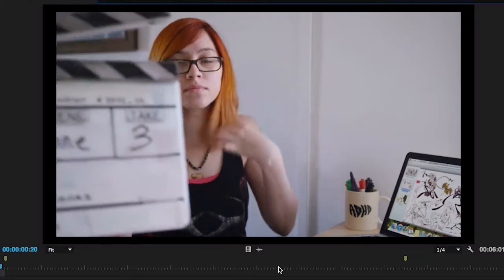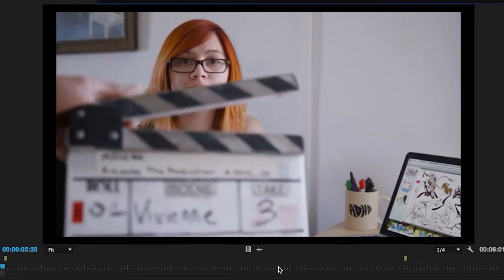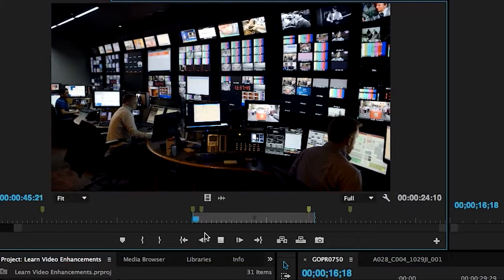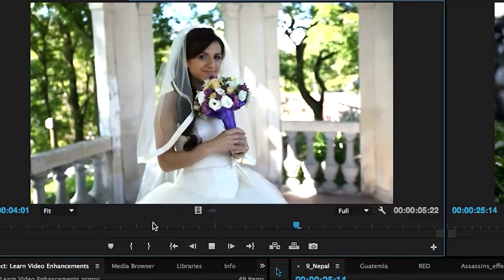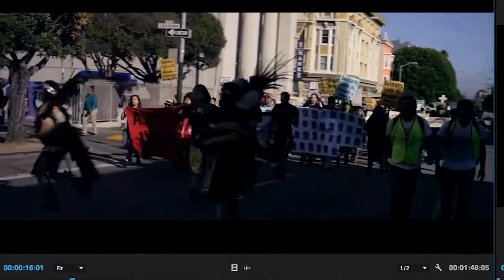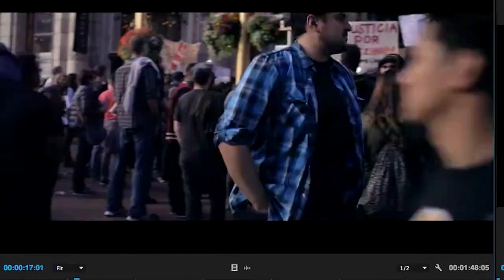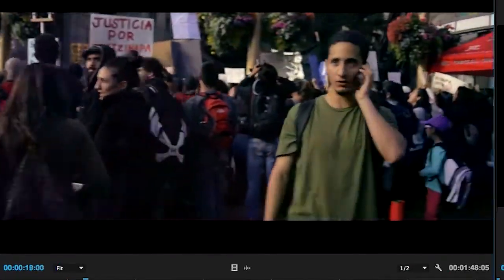Every day, hundreds of thousands of filmmakers, broadcast editors, videographers and journalists around the world rely on Premiere Pro to create a massive array of compelling content.